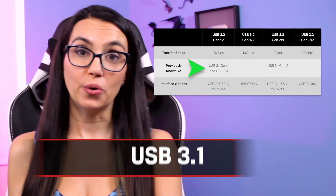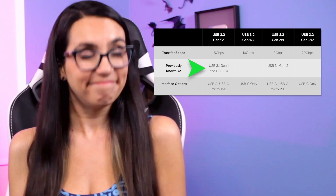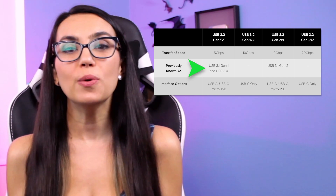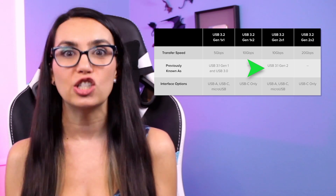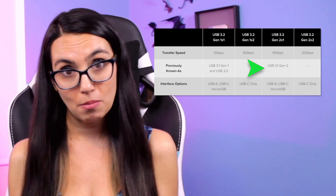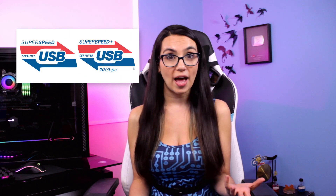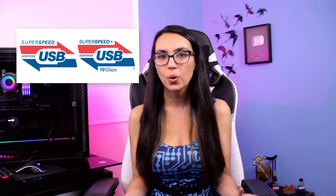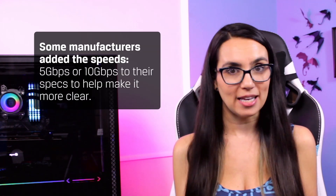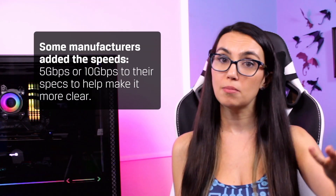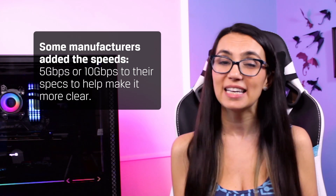USB 3.0 eventually became known as USB 3.1 Gen 1 — yep, they're the same thing. Then USB 3.1 Gen 2 came out, bringing speeds double what we had in Gen 1: 10 gigabits per second as opposed to 5 gigabits per second respectively. The naming conventions Super Speed USB for Gen 1 and Super Speed USB Plus for Gen 2 were pushed but never really caught on, and some manufacturers added the speeds — 5Gbps or 10Gbps — to their specs to help make it more clear.